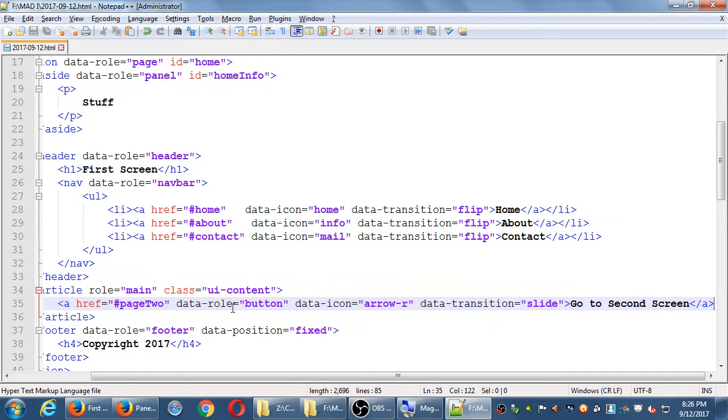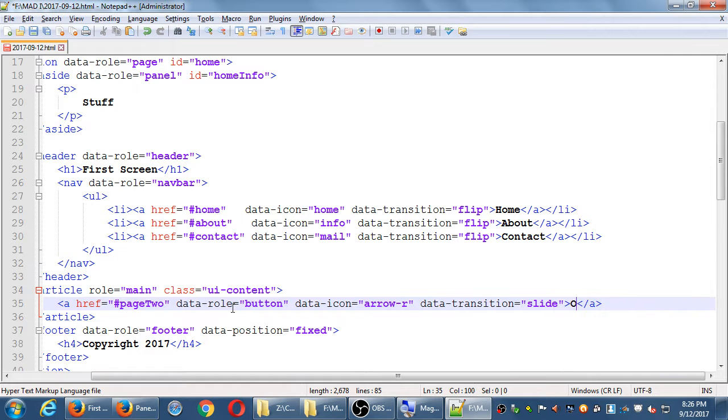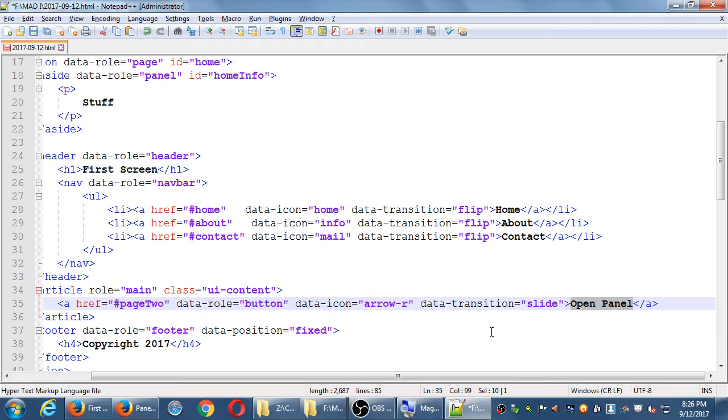Obviously, at the moment, this is all just for the sake of learning it. It can be anything you want. This button is going to open the panel.